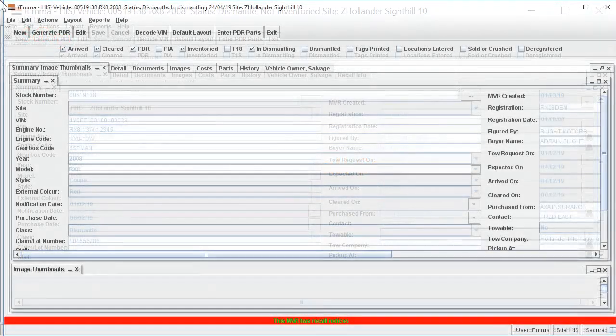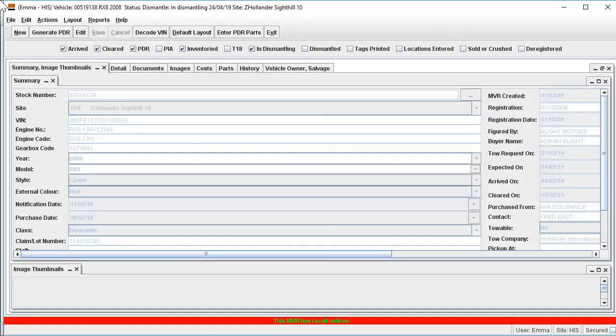When you first open the MVR, you will notice a red warning bar across the bottom of the screen, indicating that the vehicle has a recall notice saved against it.